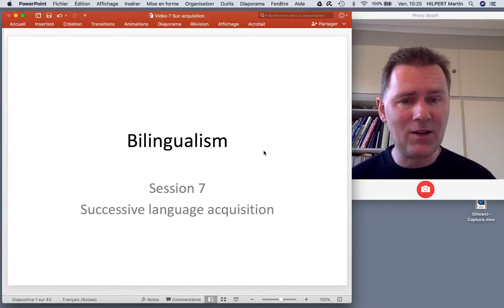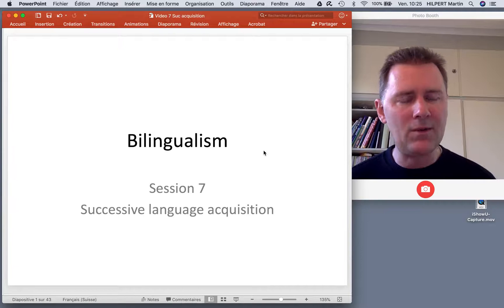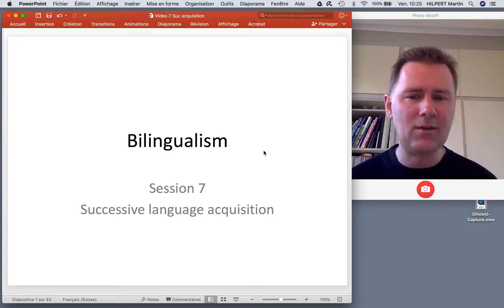How is that different in terms of the process of learning, in terms of the environments in which learning takes place, and also with regard to the outcomes of learning? So when you think about pronunciation, grammar, lexical elements that you're using — how is all of that different across simultaneous and successive language learning?